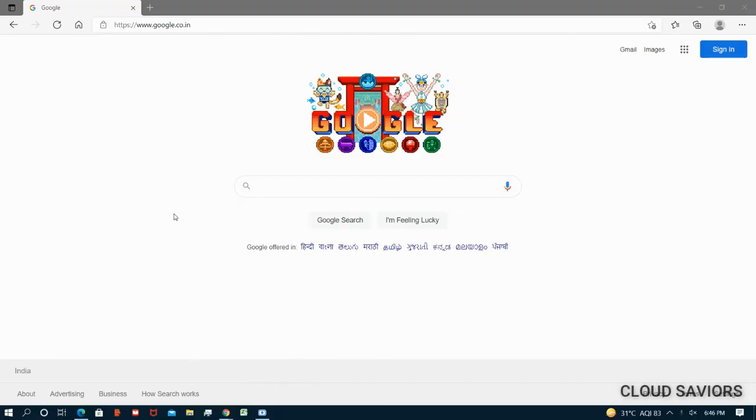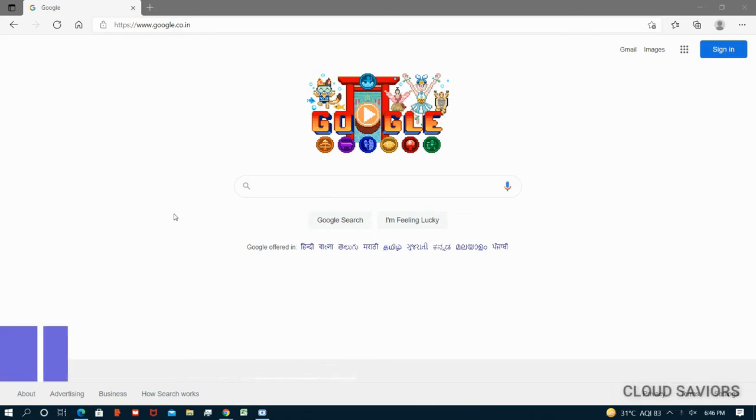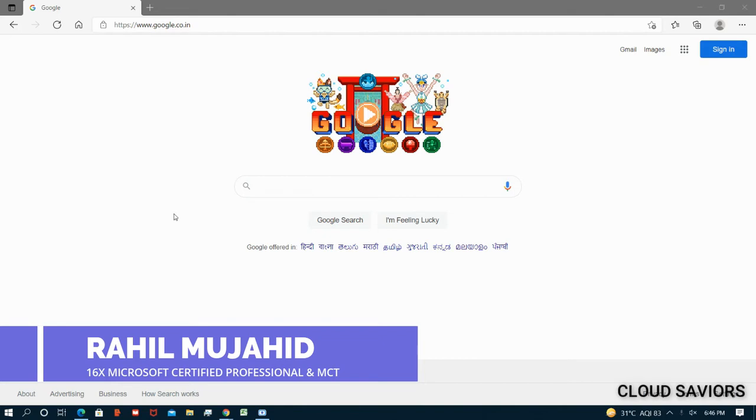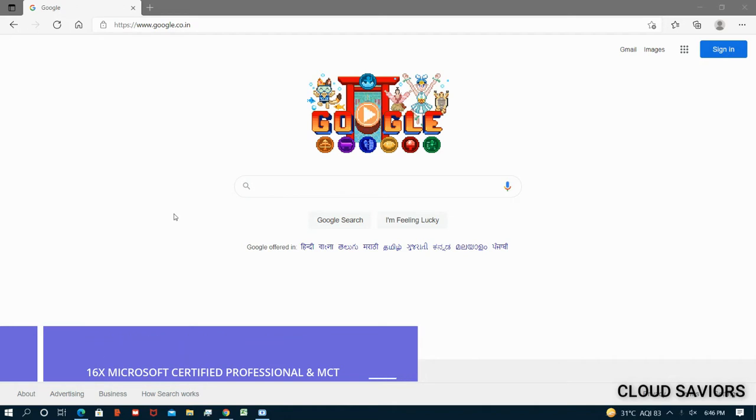Hello everyone, welcome back to Cloud Saviors. This is Rahul Mujahid. In this video, we're going to discuss how you can download your Microsoft certification from the certification portal or certification dashboard. Whenever you complete any kind of certification on Microsoft, they will give you one certificate and one badge as well.